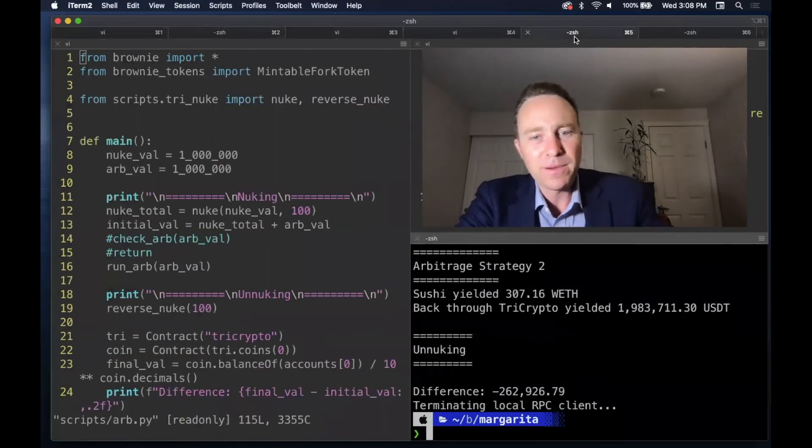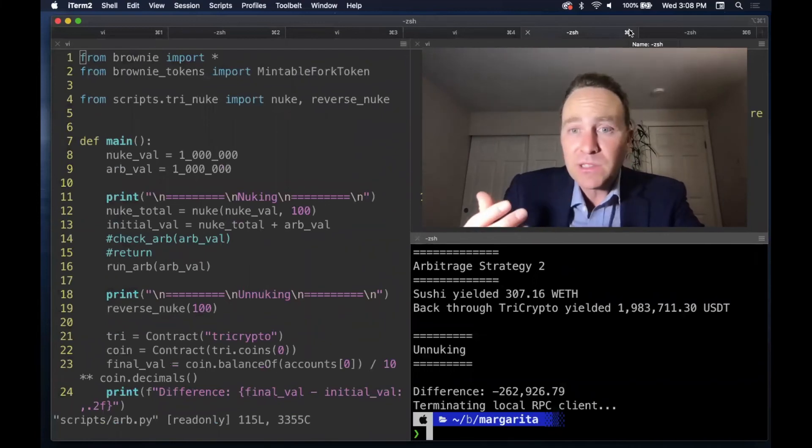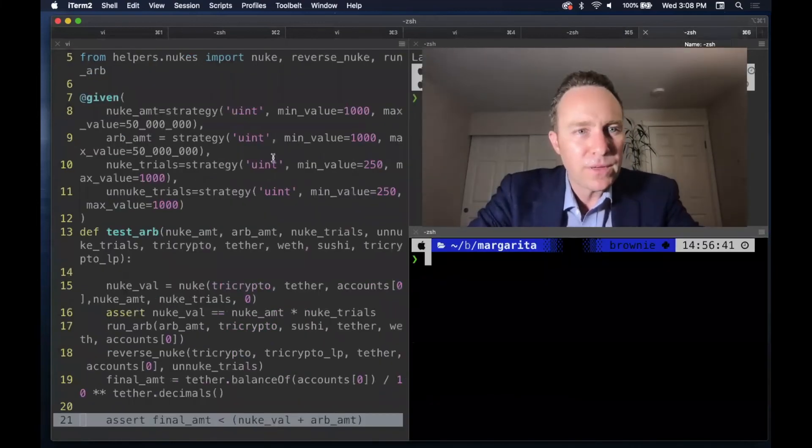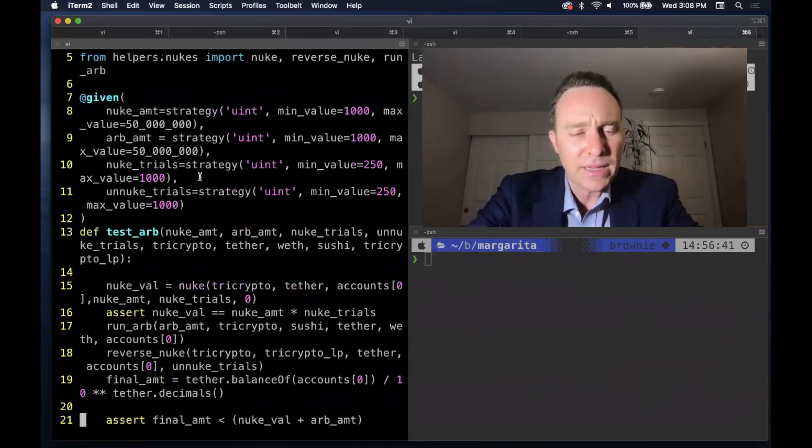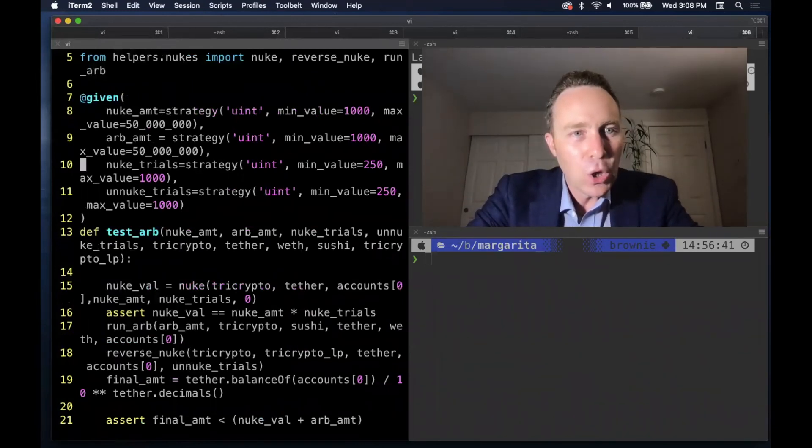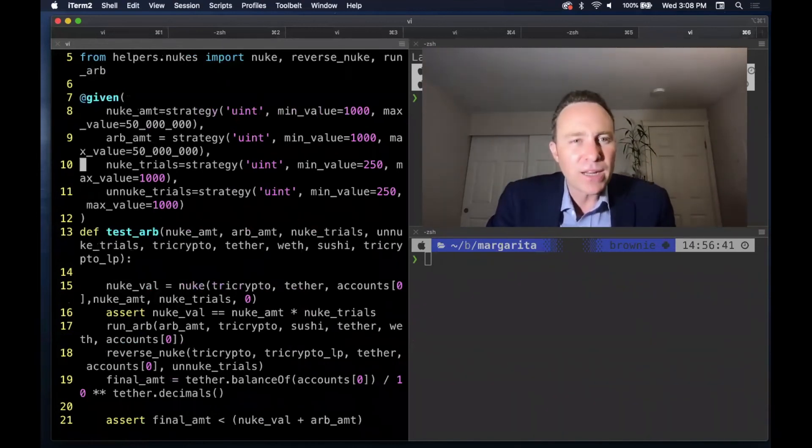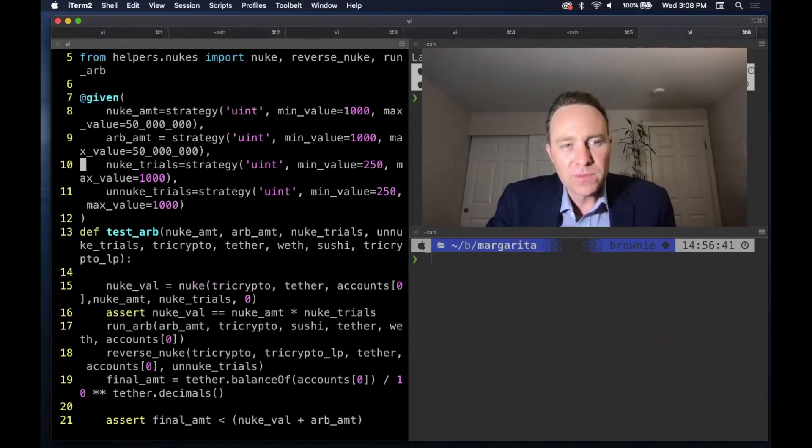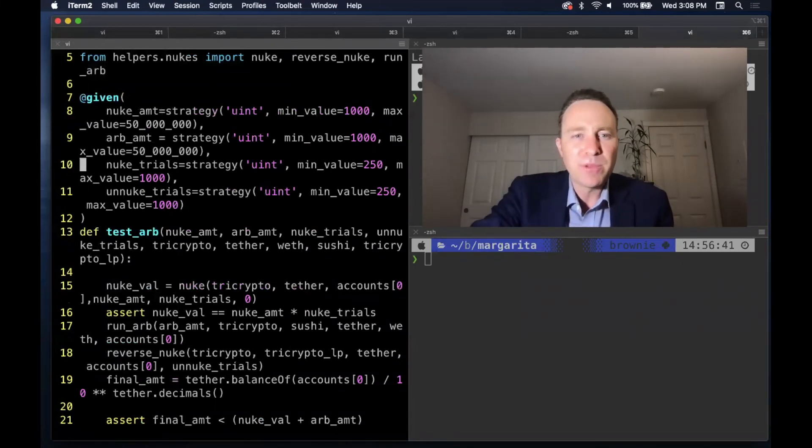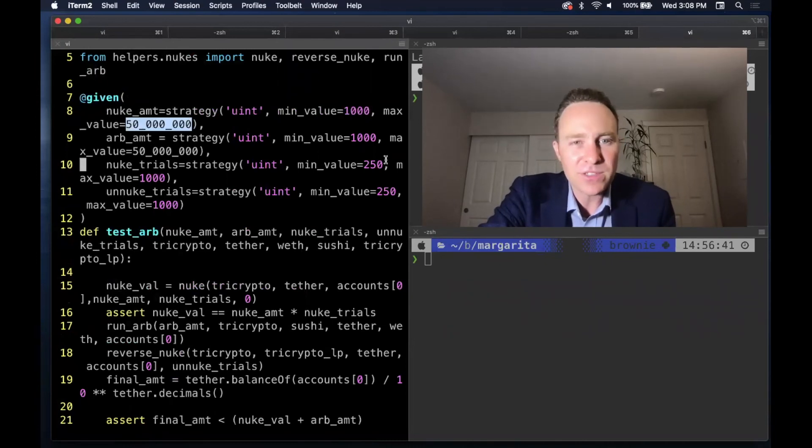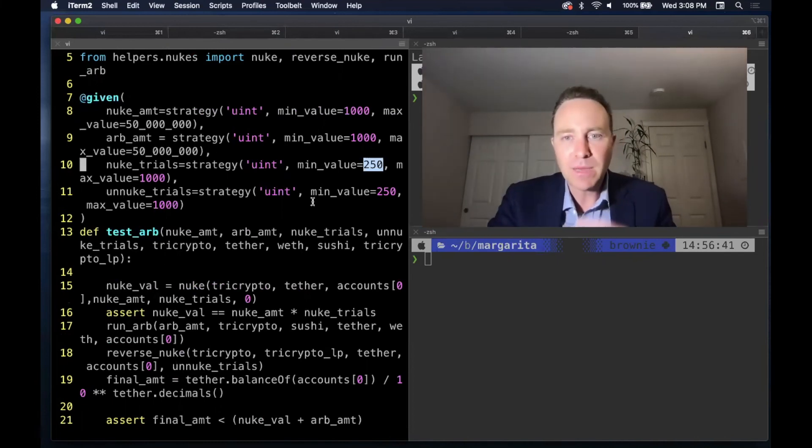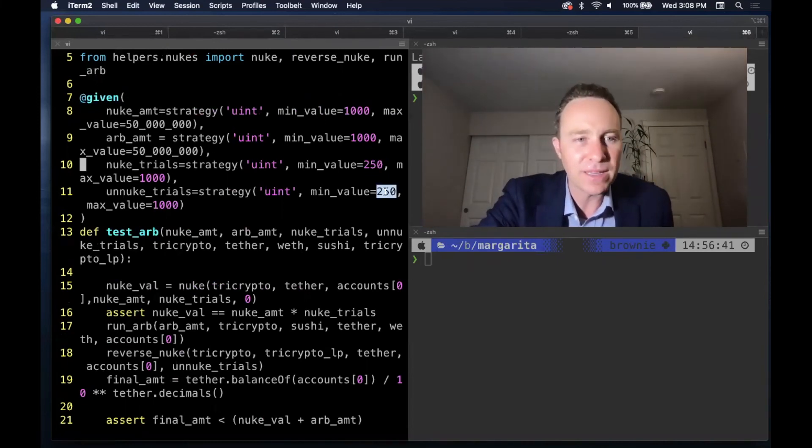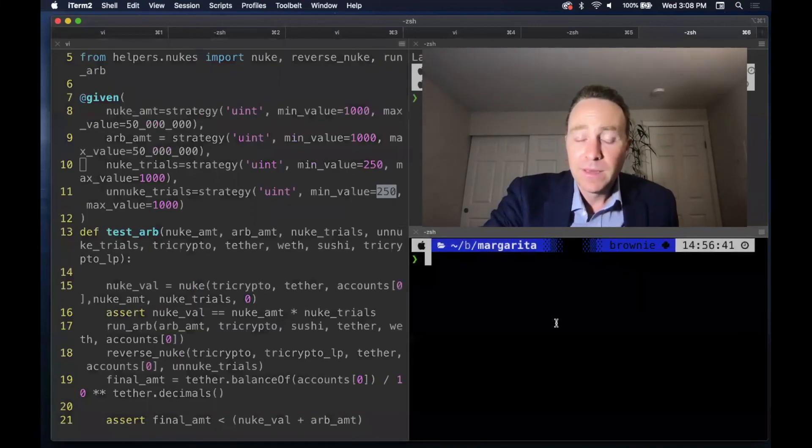But lest you think that it is still possible to hack the pool, we've gone ahead and included an integrative script. So this is in the tests integrative folder. We have basically taken the same strategy we ran there, the nukes, but we've allowed you to vary these parameters. So you can run this between $1,000 and $50 million. You can try any number of trials from 250 to 1,000. And maybe the number of un-nukes and nukes needs to be slightly imbalanced.